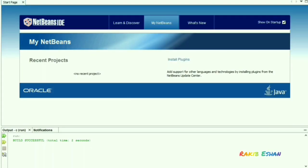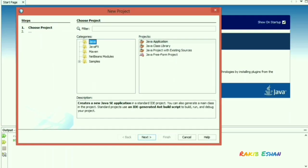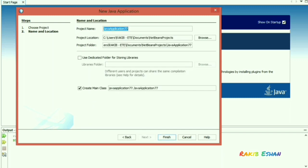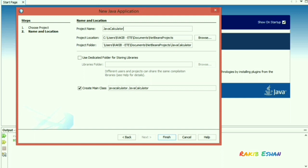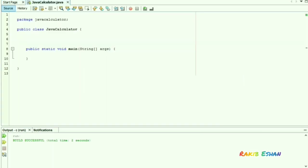Hello guys, welcome to my channel. This video is about a simple Java calculator using a graphical user interface. First, I define the constructor of the class.